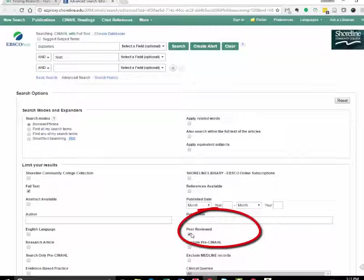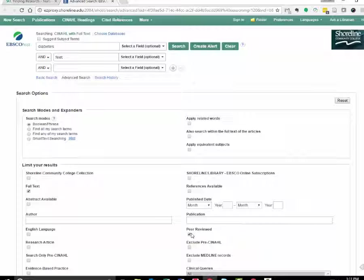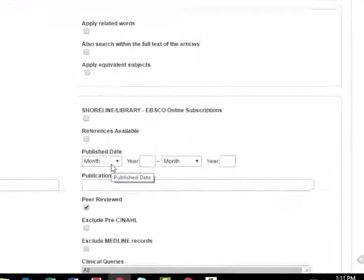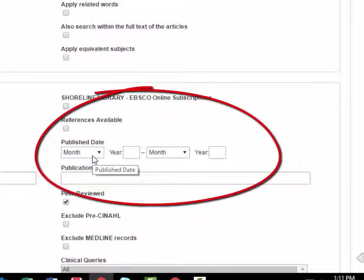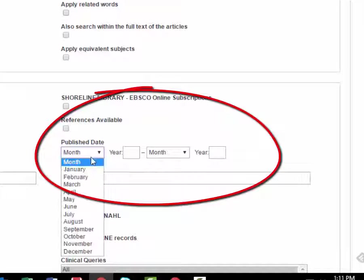Not all the articles will be an evidence-based research article in peer-reviewed journals, but many of them will be. Limit your searches to the last five years, because what we know about nursing and medicine changes fairly rapidly.